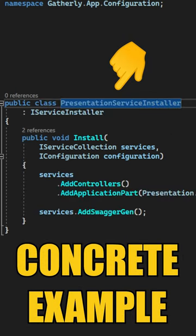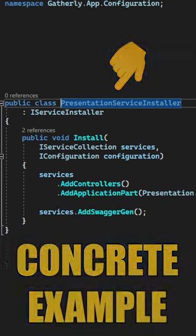Here's what an implementation would look like for configuring your presentation services such as controllers and Swagger.